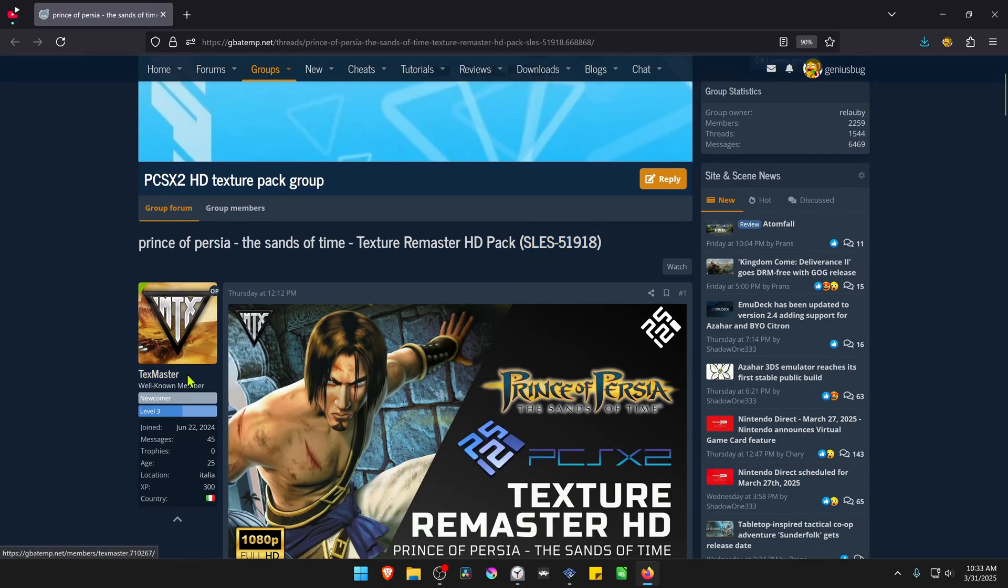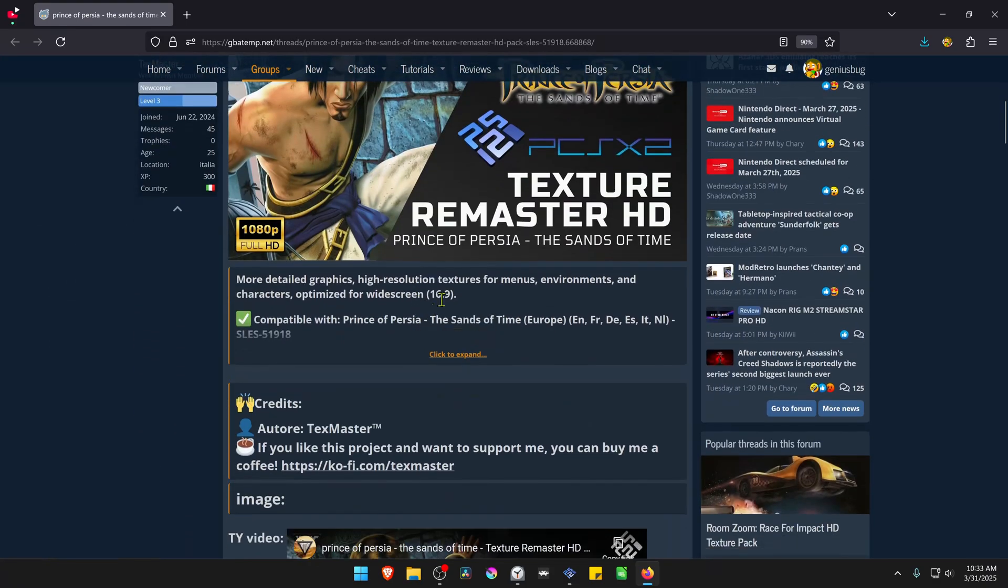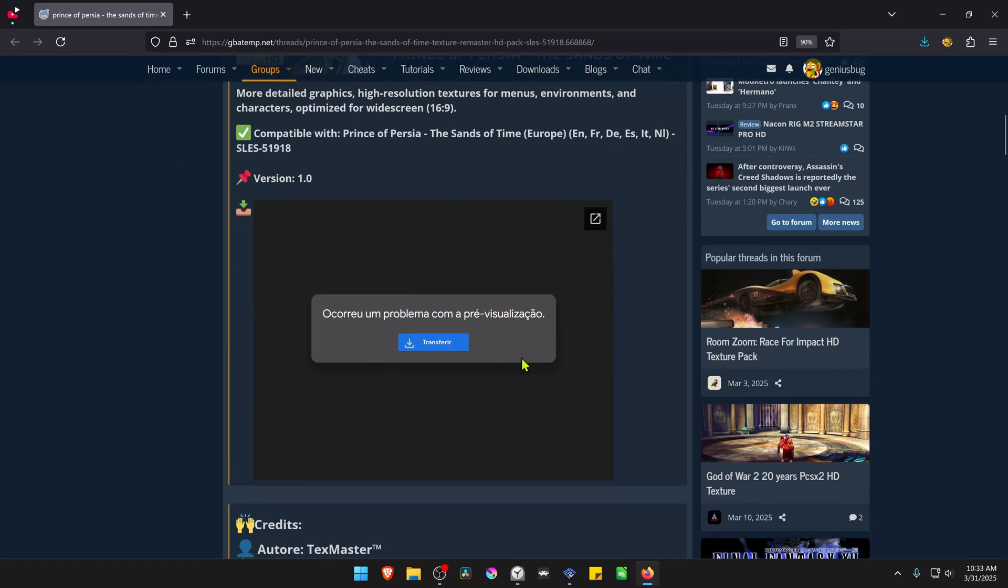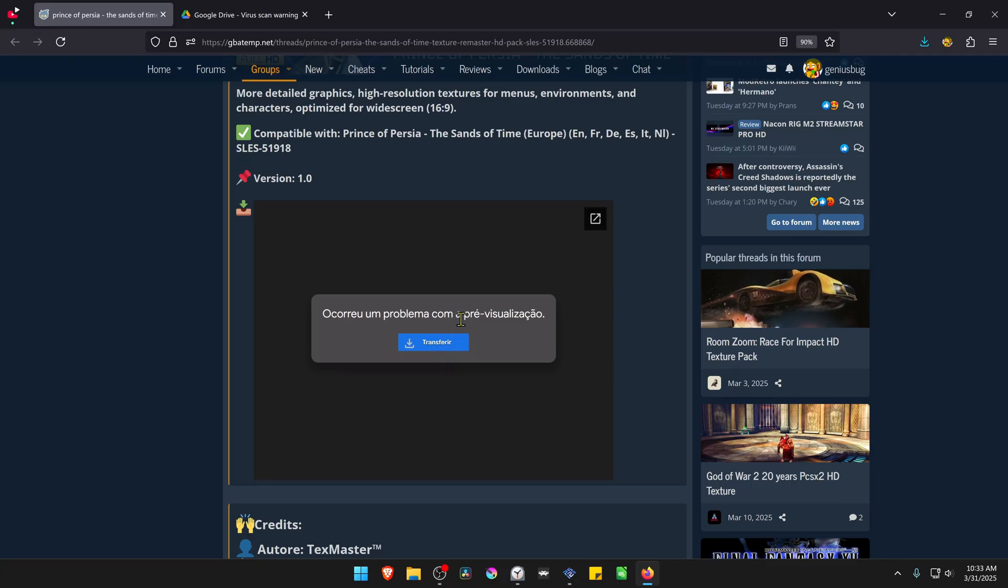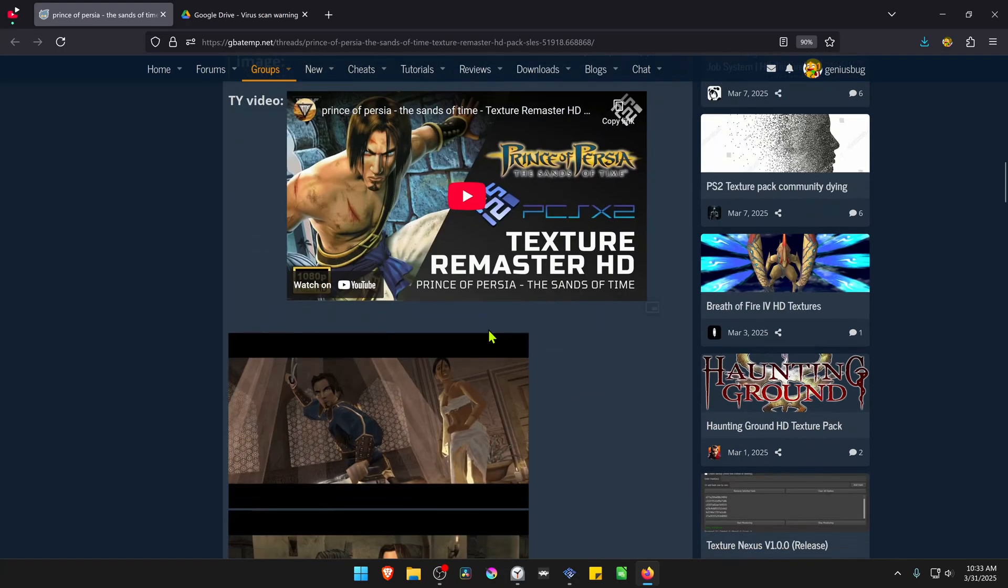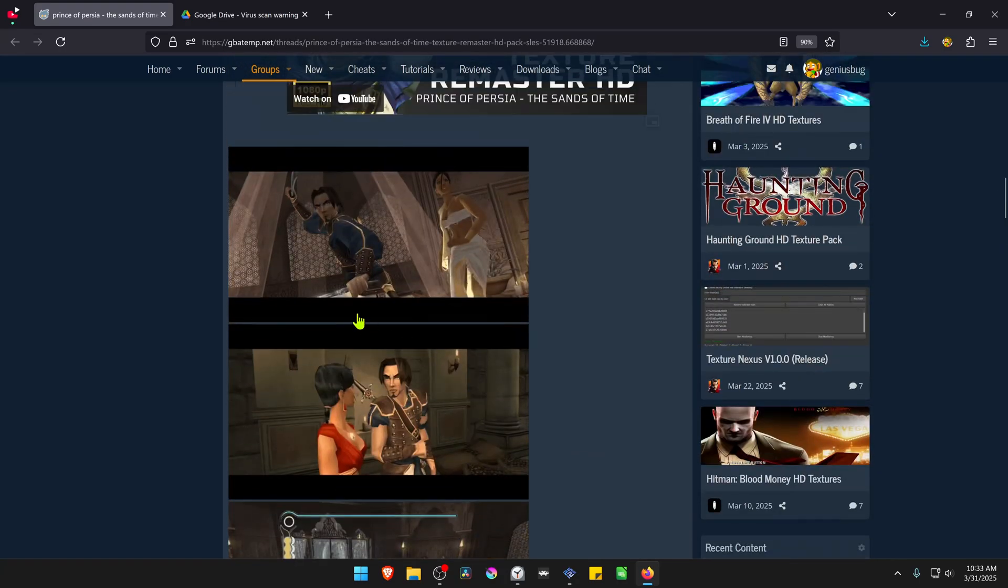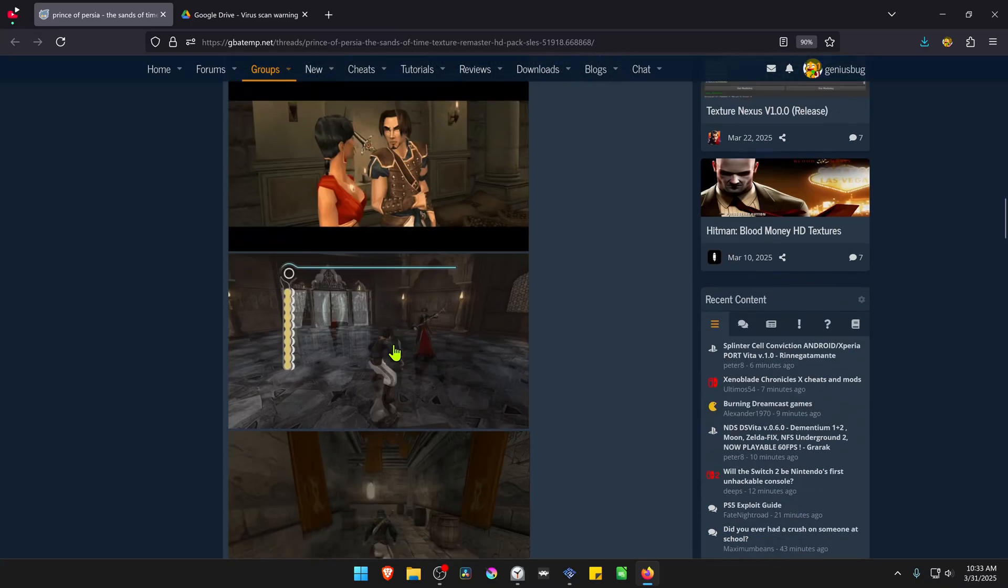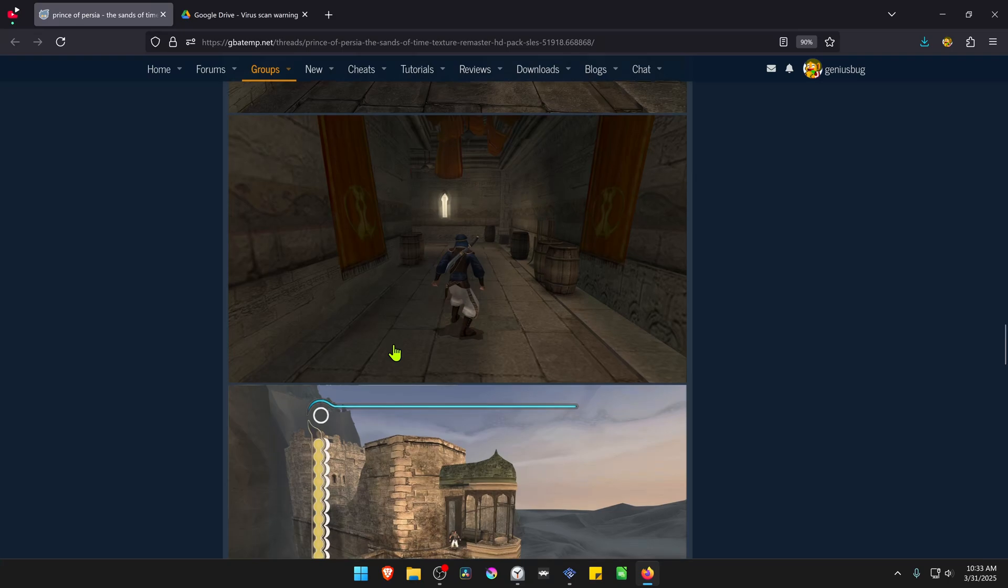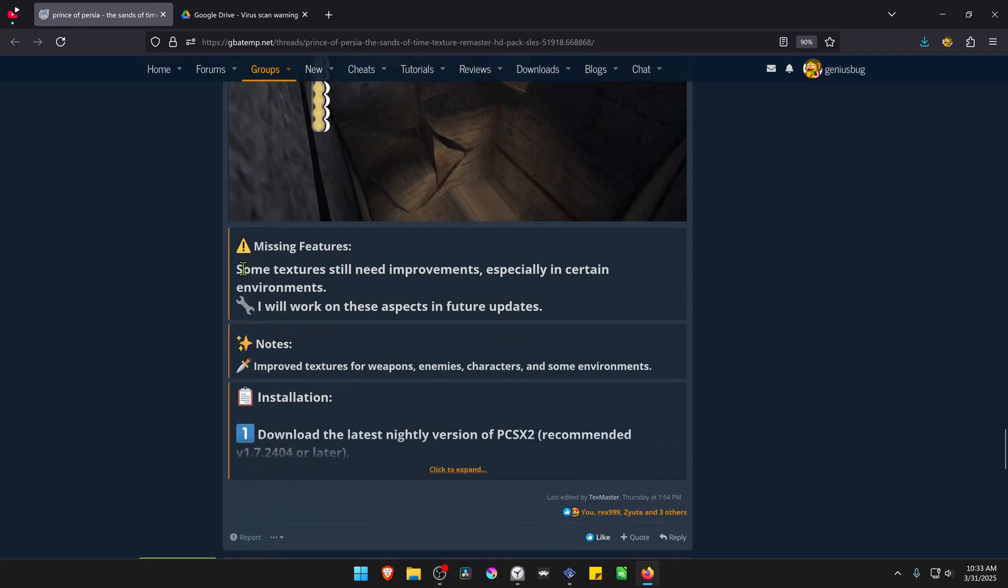The textures were created by Texture Master. You can scroll down, click on Click to Expand, and you'll have the link to download the textures. If you keep scrolling to the bottom, you can see the texture comparison and what is still missing.